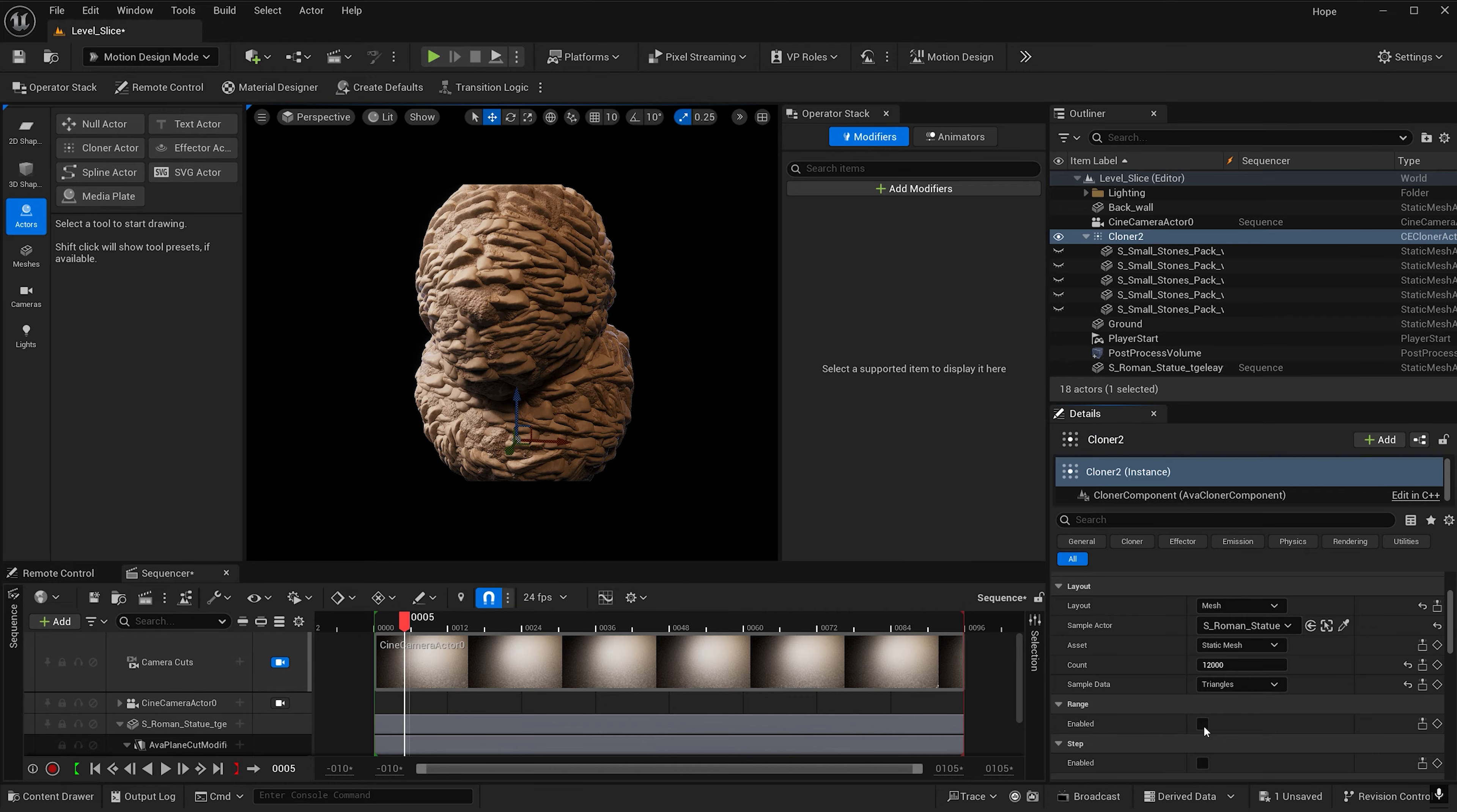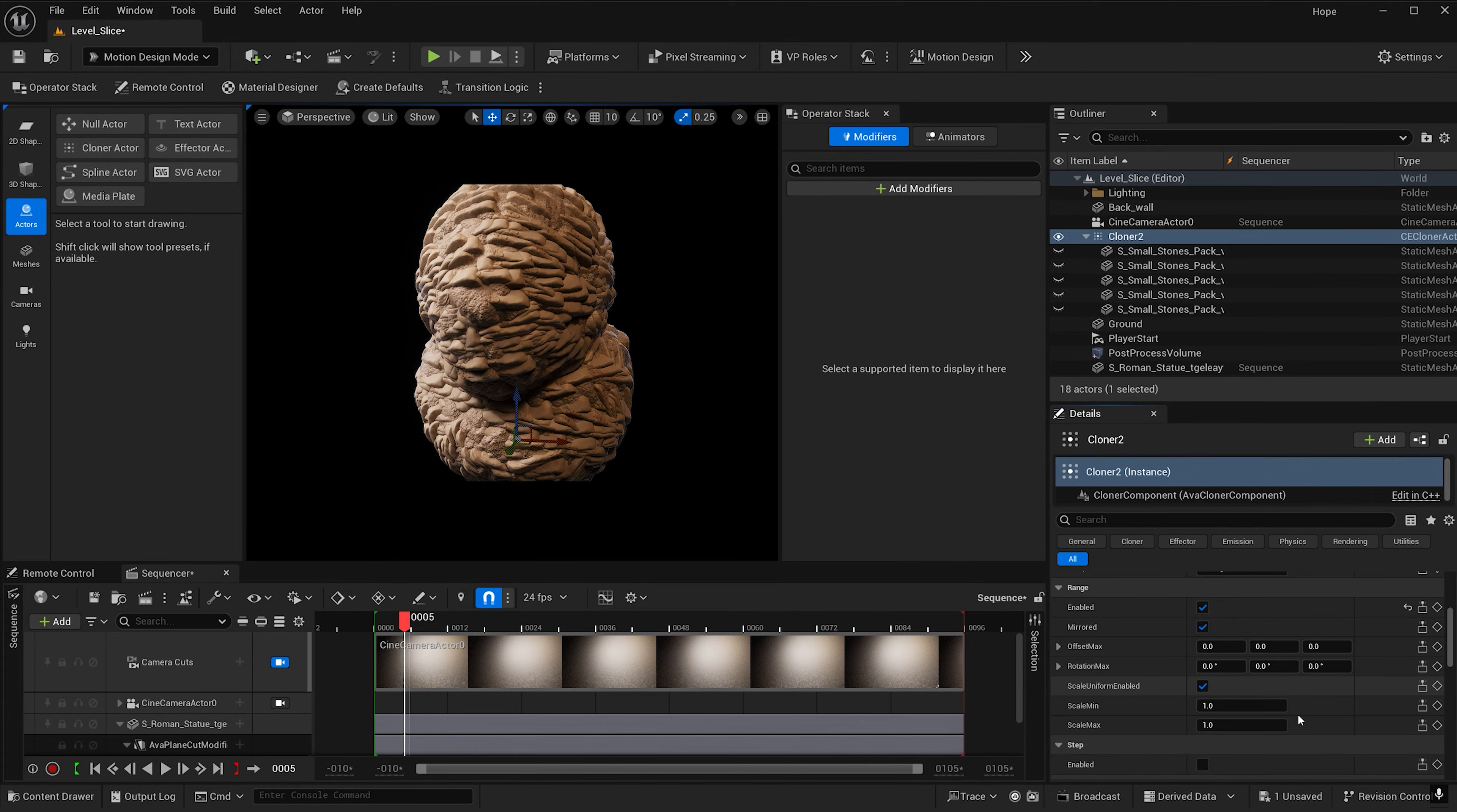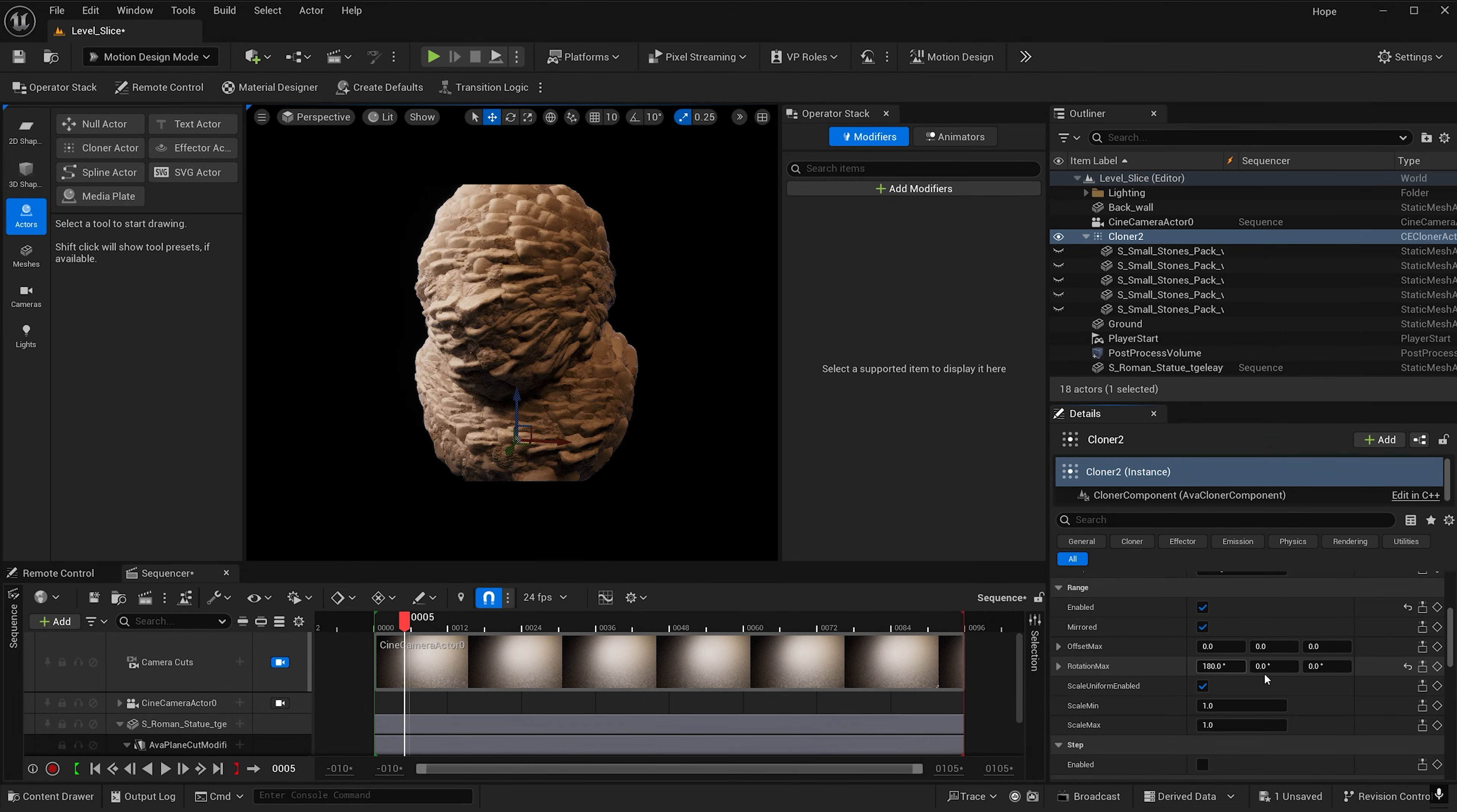So let's go ahead and check on enable and I want to give more variety to the stones. So I'm going to go ahead and make the rotation max 180 for the x, y, and z.